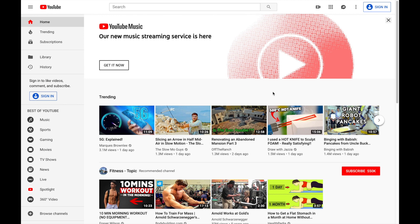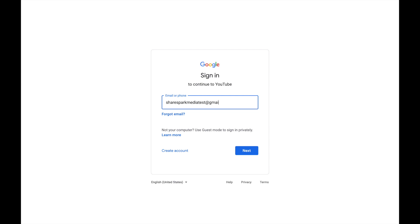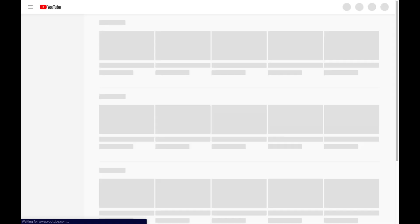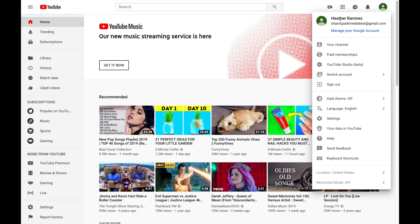First, log into YouTube. In the top right corner, click on sign in and then put in your email address and then your password. Now we're logged into YouTube — you can tell by seeing your profile icon in the top right corner. It'll show you what email you're logged in with.